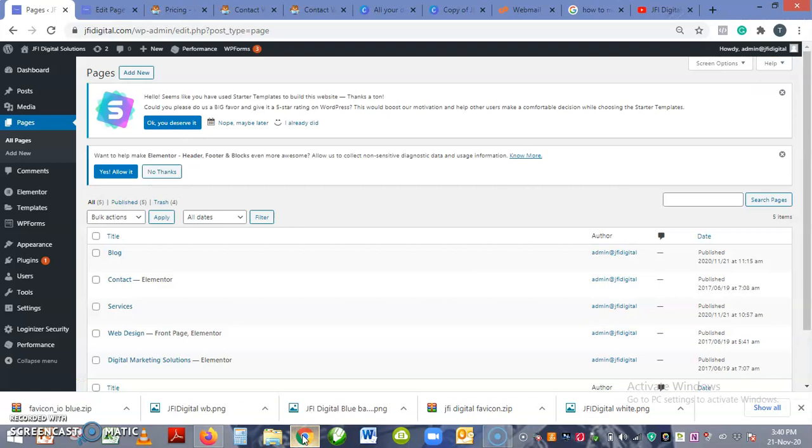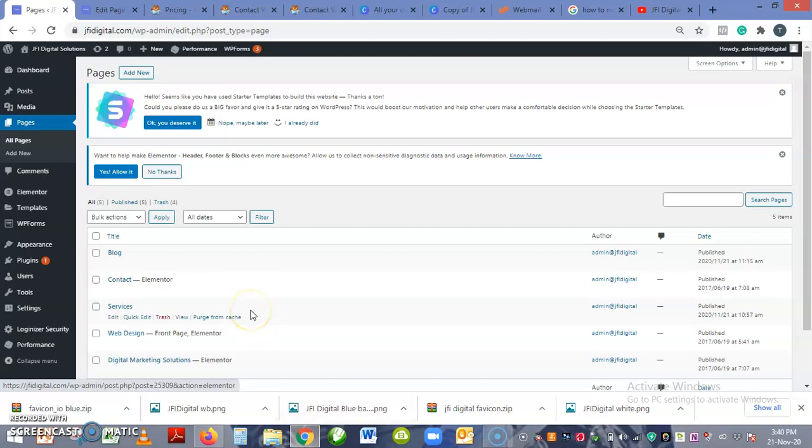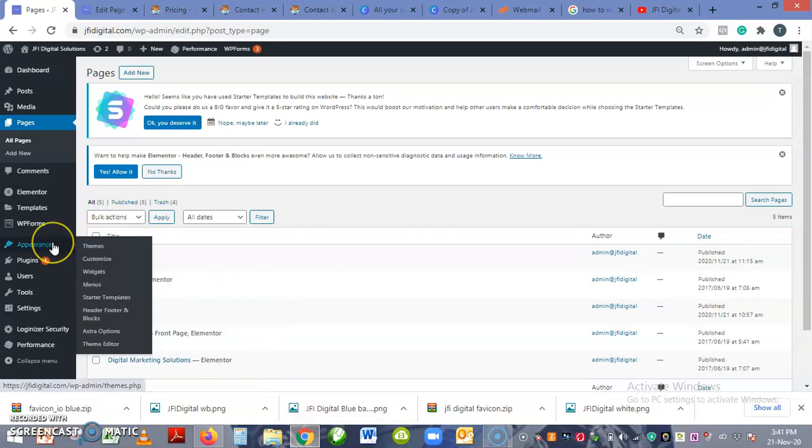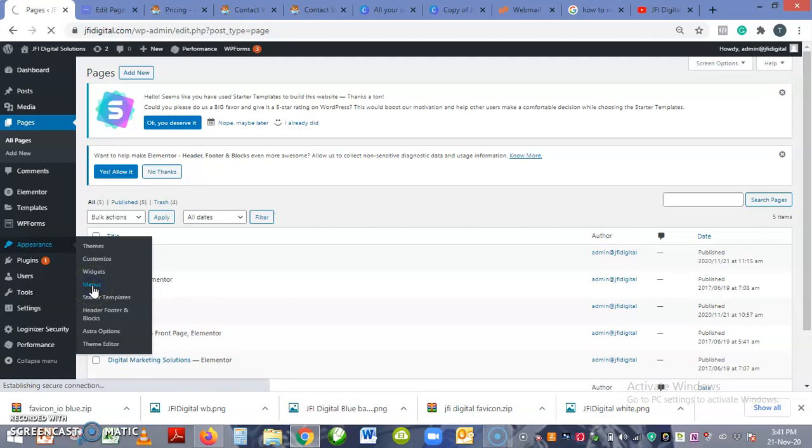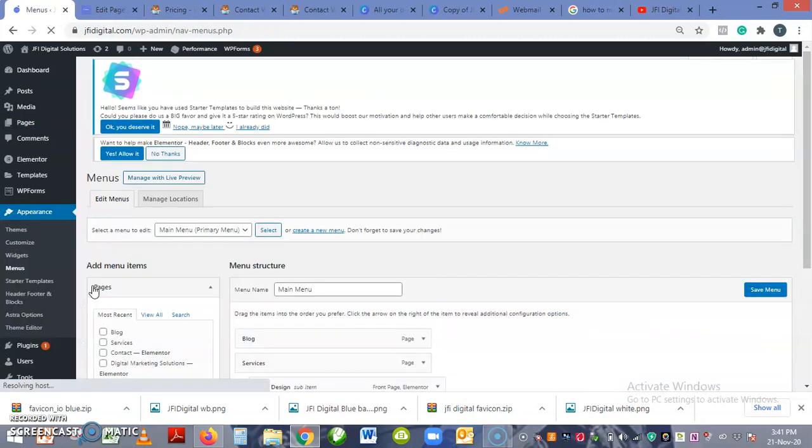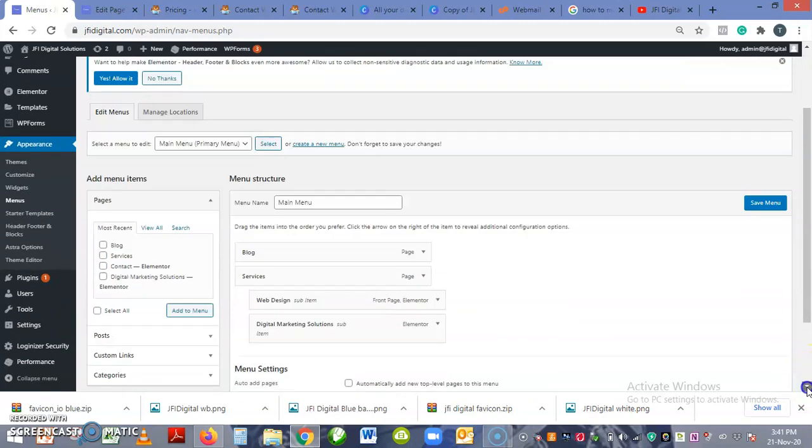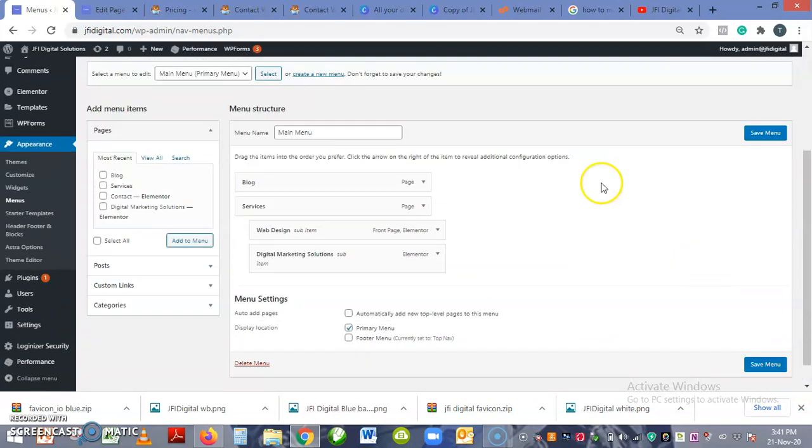Okay, so to do this, firstly you have to log on to your WordPress account and then go to Appearance and Menus. Click on Menus.